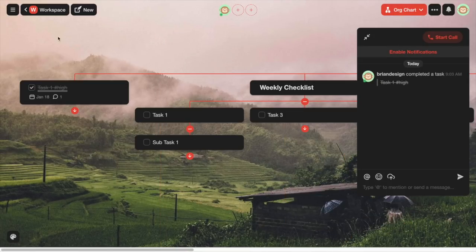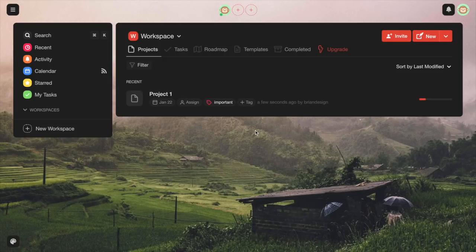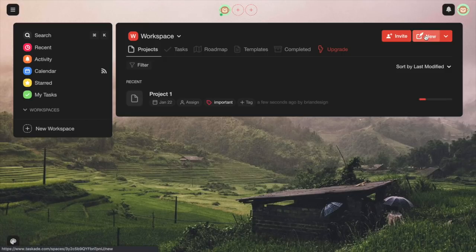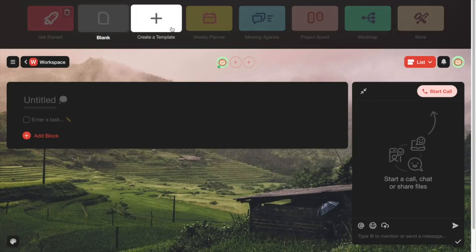Now we can head over to our workspace by clicking the top left. You can see we have our projects on the homepage, and if you wanted to create a new one, you can see additional features that Taskade has to offer.